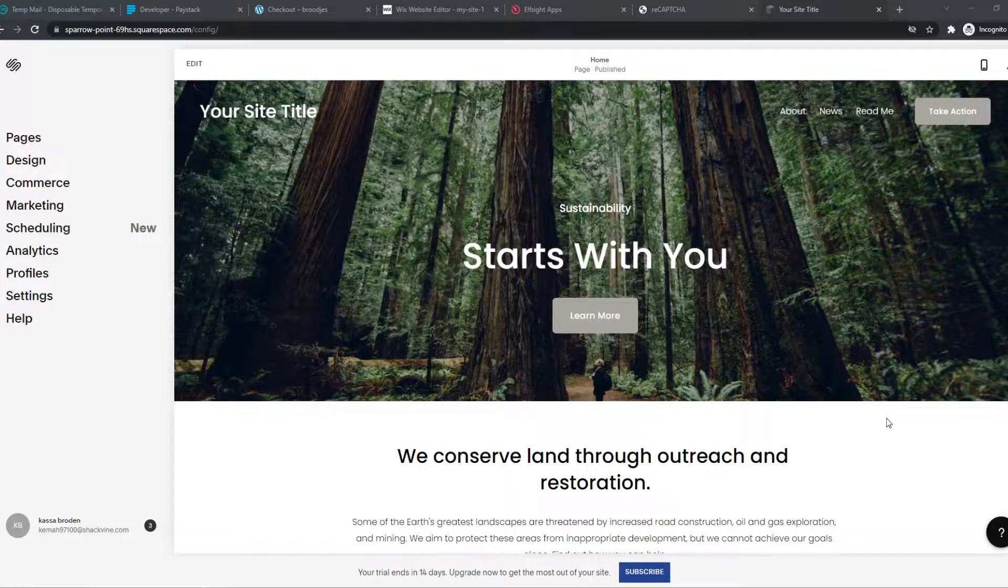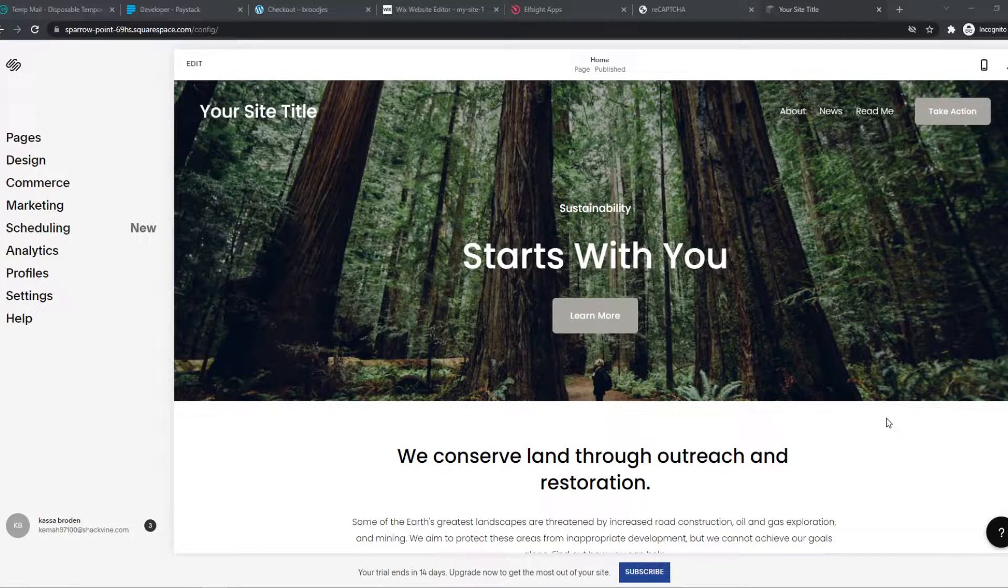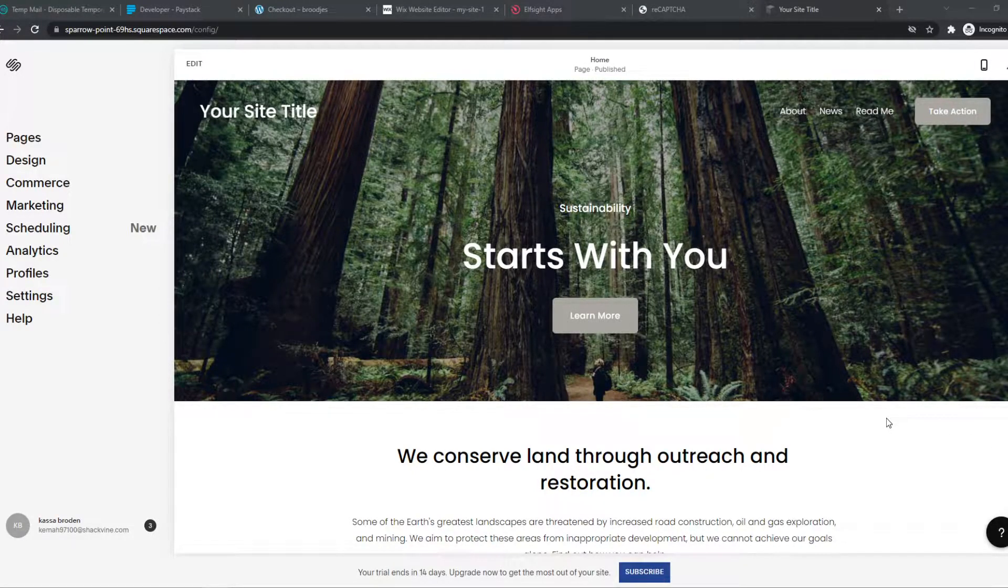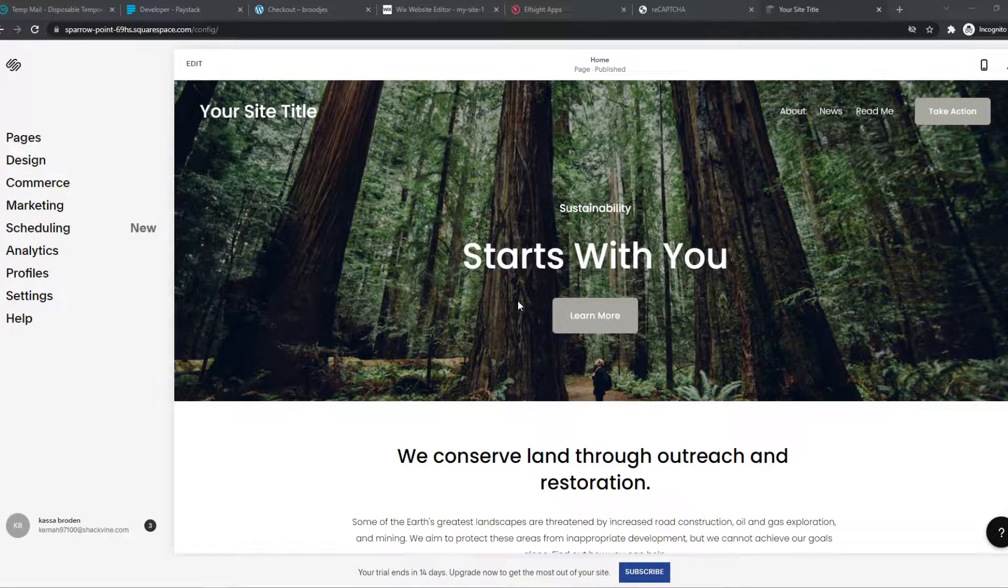In this video, I'm going to show you step-by-step how you can add a reCAPTCHA to your website.